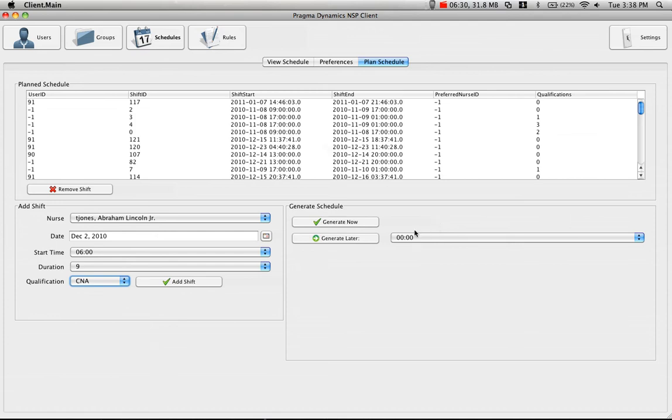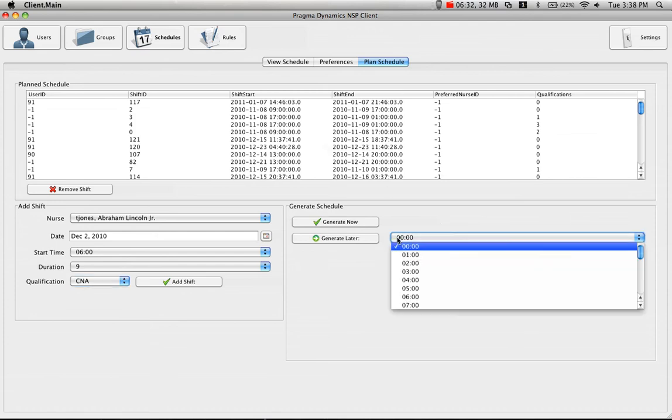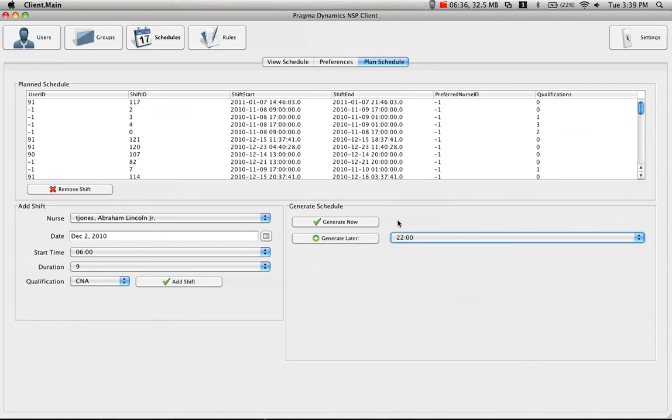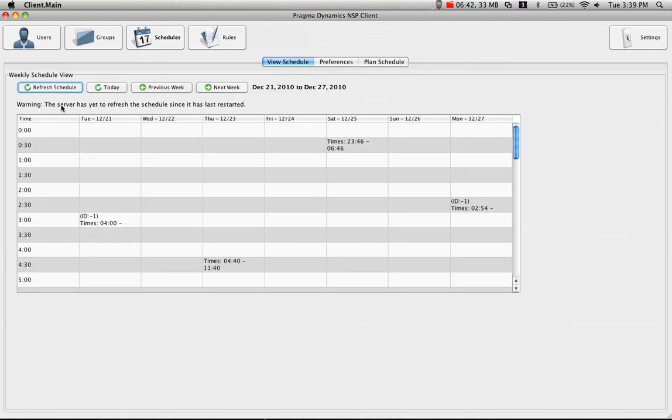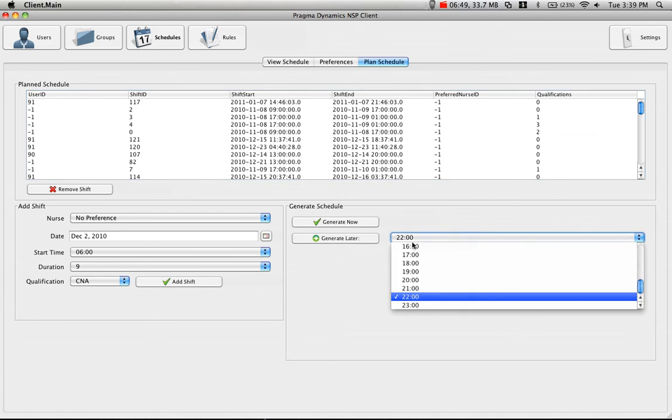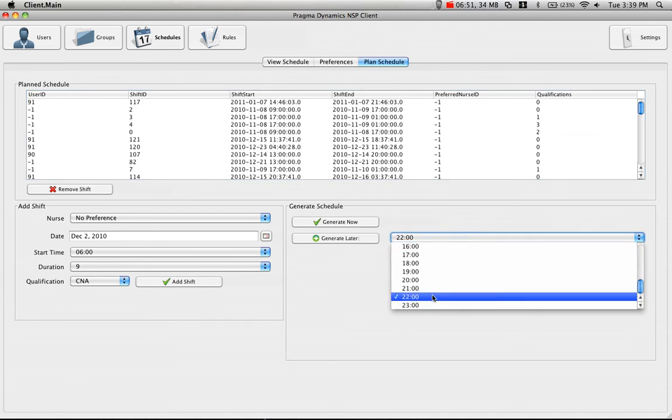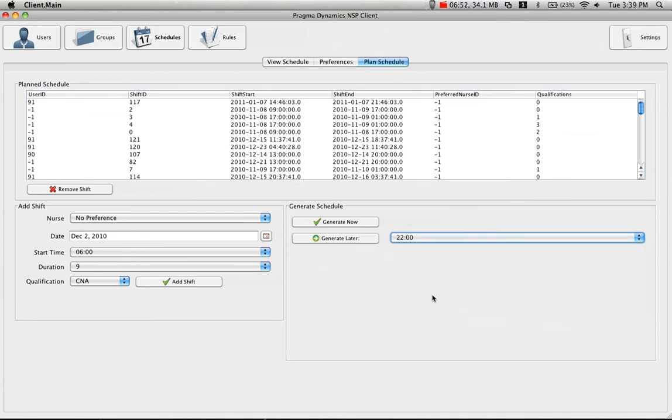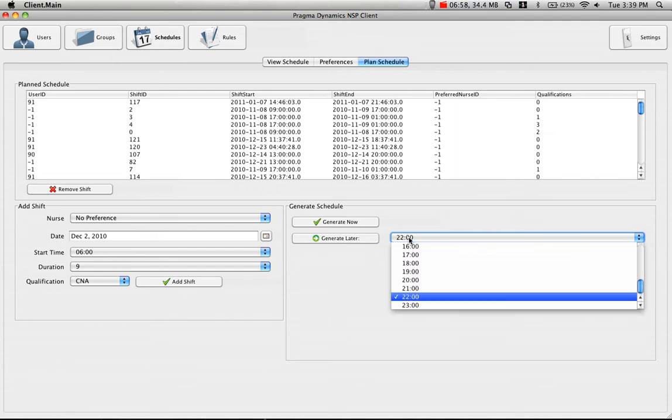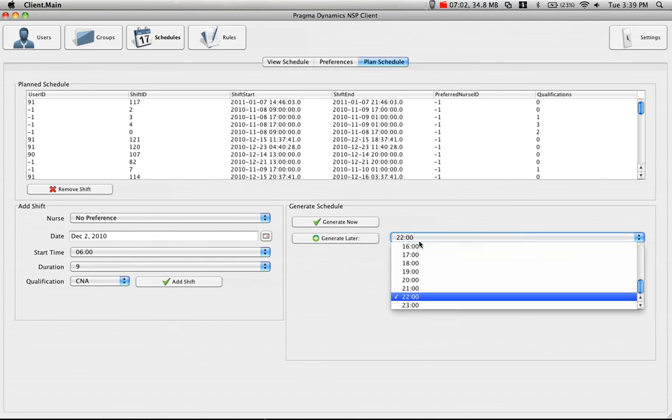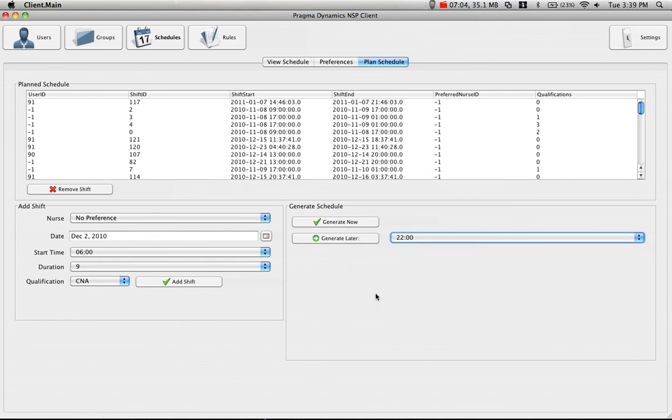To actually generate the schedule, you could generate now. Remember, everything is done server-side, so either you could generate it now, the server will launch a new thread to start computing things. Once it's done, it'll give the administrator a nice little message, as well as remove this warning. If we go back to plan schedule, you could actually set up the computing to be done later at a specific hour. So if we want this to be computed at a low usage time, for example 10pm, we could select 22 hours, which is 10pm, hit generate later, and problem solved. Everything is launched as a batch process.